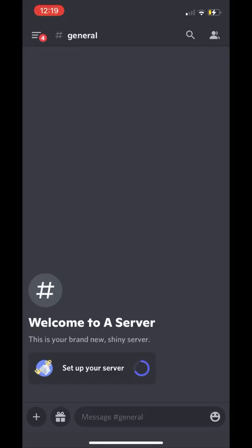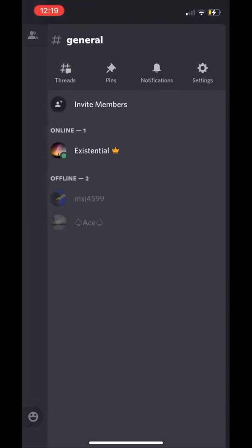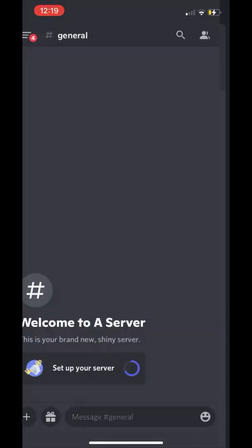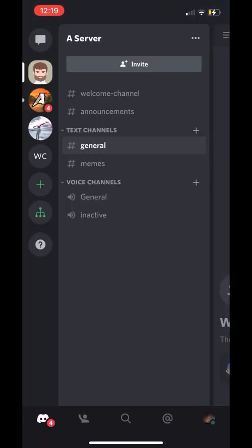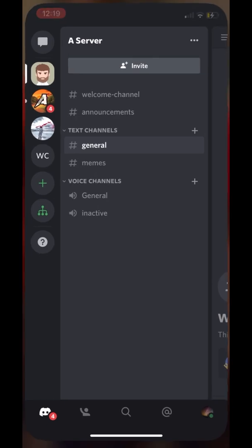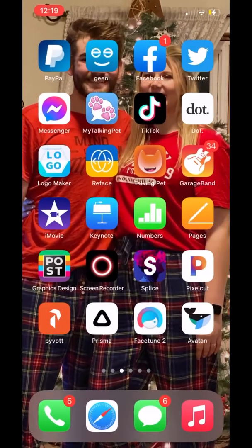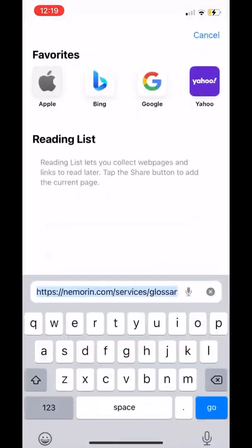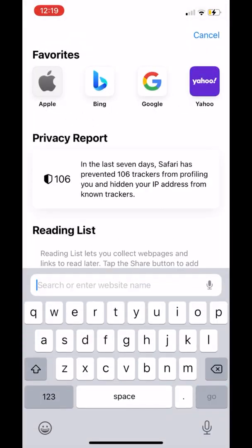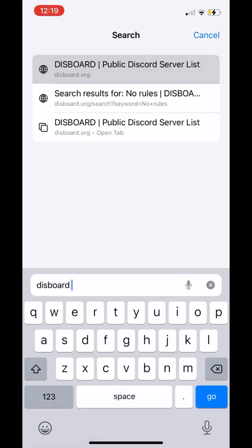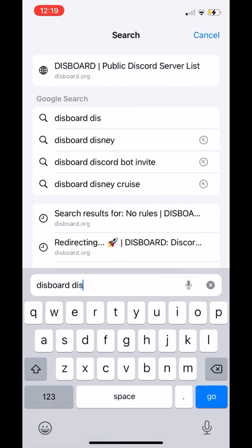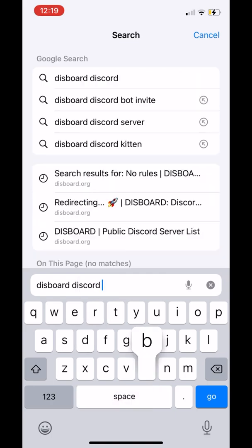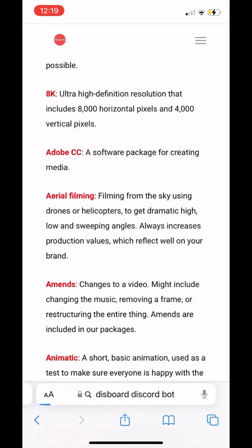Today I'm going to show you how to invite Disboard through mobile to your Discord server. We're going to go to Safari, Chrome, or whatever browser you use, and we're just going to type in 'Disboard Discord Bot'.